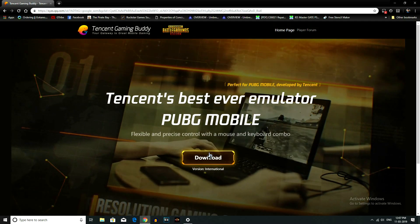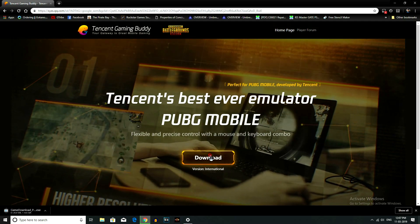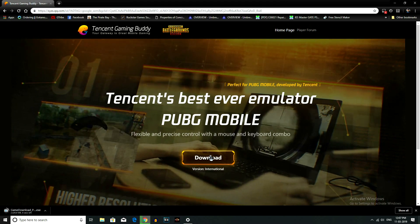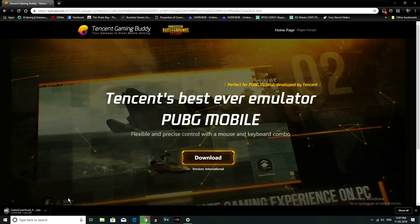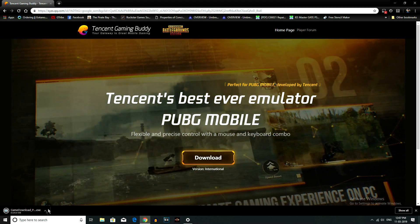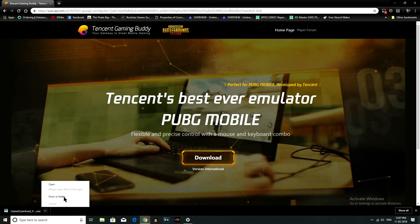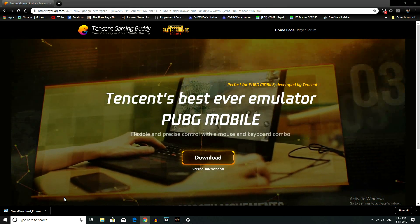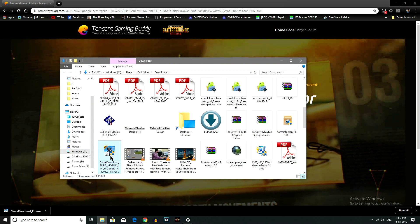Open the website. You can see the download button. Now we are going to download Tencent Gaming Buddy. This is the Tencent Gaming Buddy — it is an Android emulator.